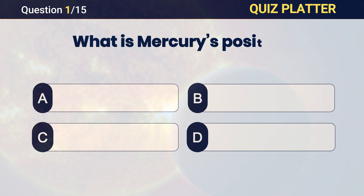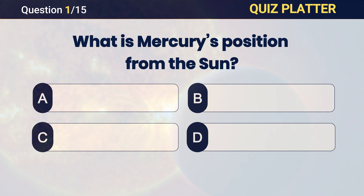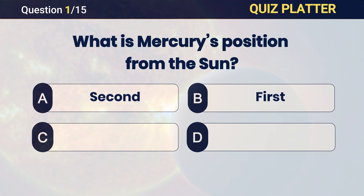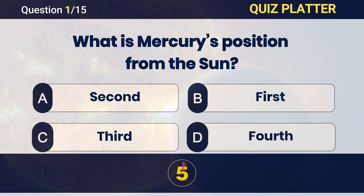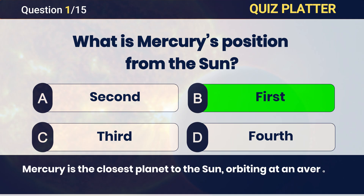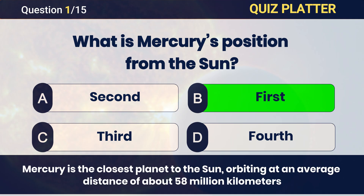What is Mercury's position from the Sun? Answer: B — first.